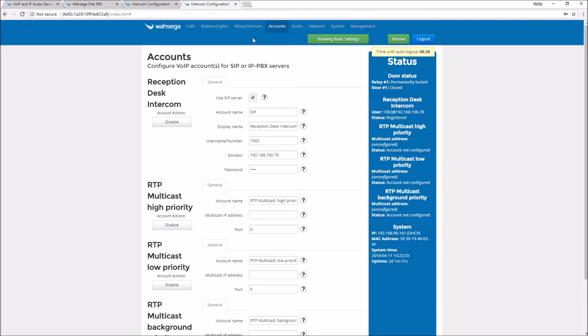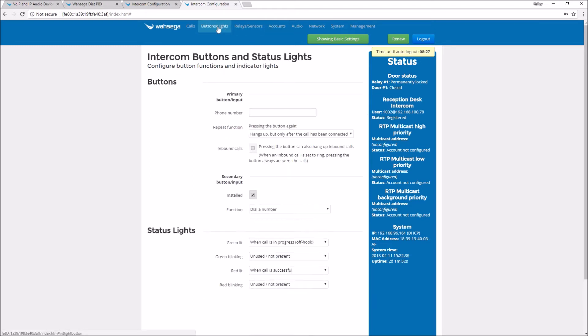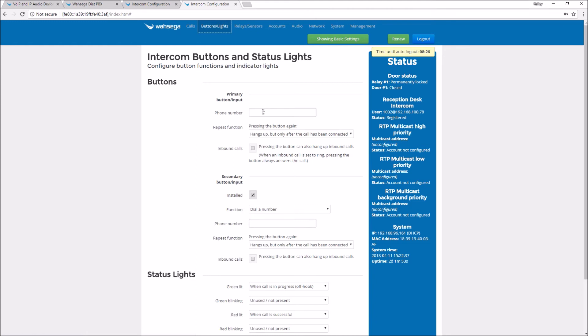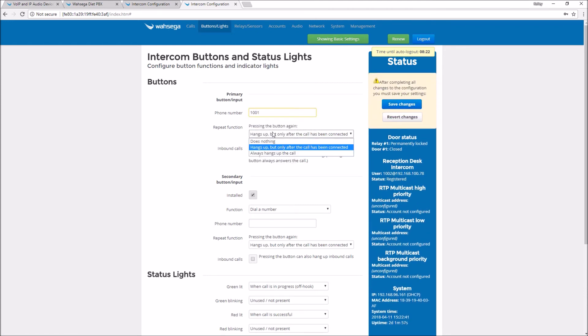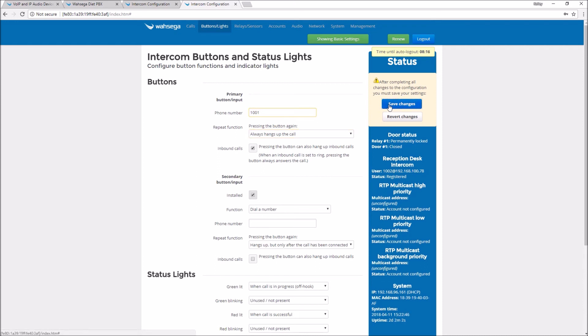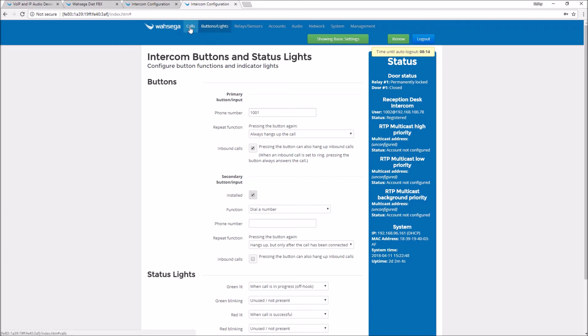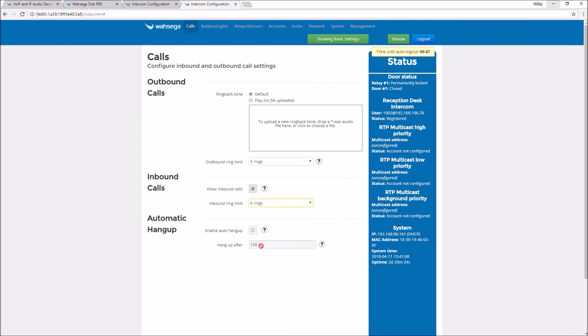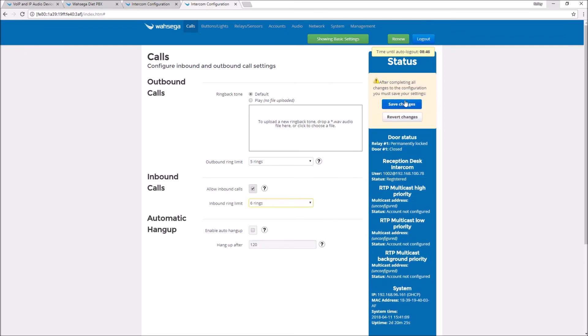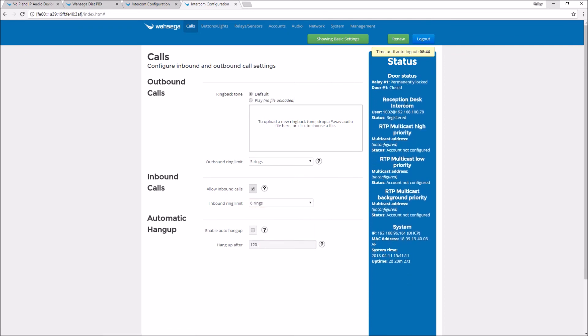So this is my reception desk intercom. It's going to call the other extension. So this is extension 1002 calling 1001. Make the changes that I'd like to see from my intercom, save them, turn off auto answer, save changes, and now let's make a call.